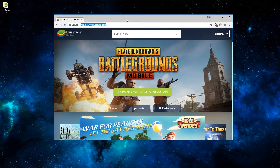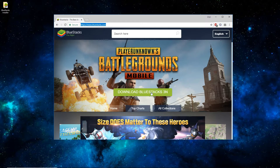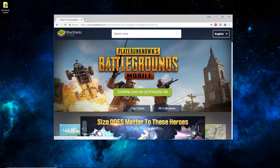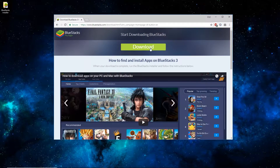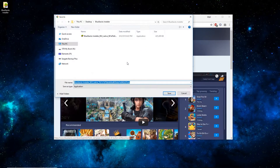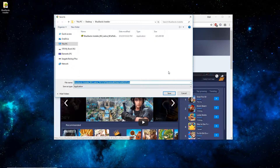You'll want to open up a web browser and go to bluestacks.com. Once there, click on the green Download Bluestacks 3N button. And once this page loads, just click the green download button here. Now I've already downloaded this to my computer, so you can see the file's already there. It's a pretty big file, about 415 MB.